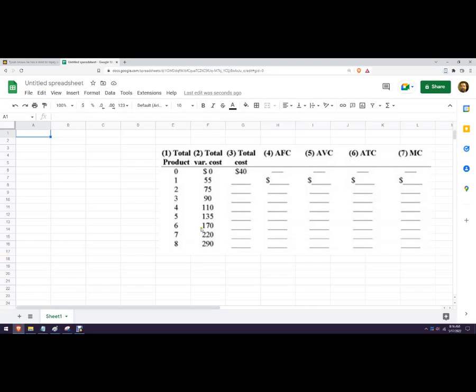Hello, in this video I'm going to use Google Sheets to make a microeconomics spreadsheet that shows total cost, average fixed cost, average variable cost, average total cost, and marginal cost.